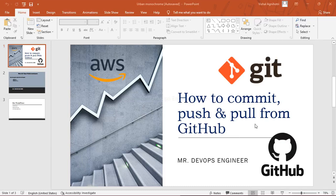Hello and welcome to the third video of the Git series. In today's video I will be demonstrating how to commit, push, and pull from GitHub. Let me give you a quick walkthrough of what we have done so far. We have seen what Git is, version control systems, differences between local, distributed, and centralized version control systems, and what the GitHub workflow is.